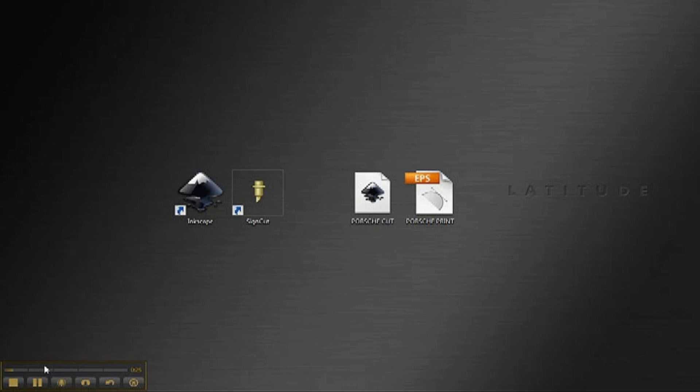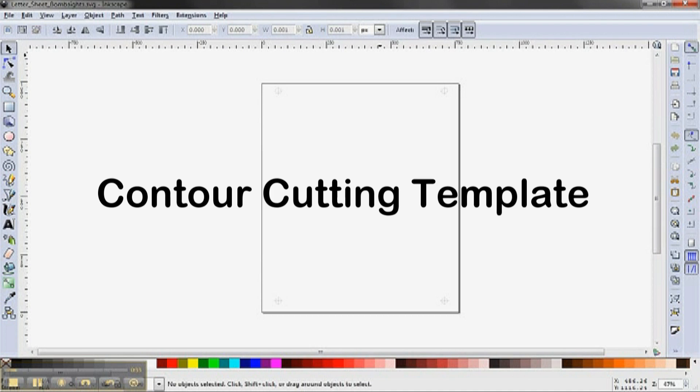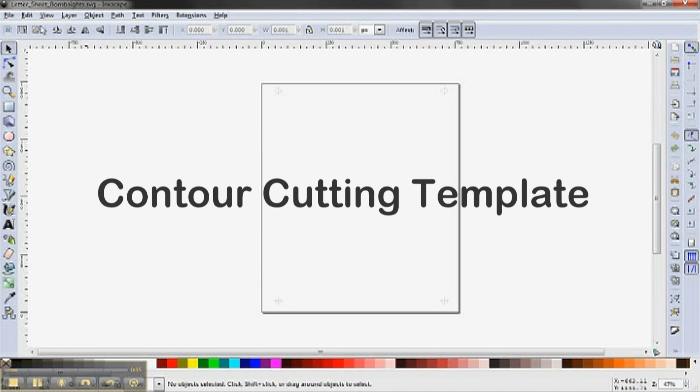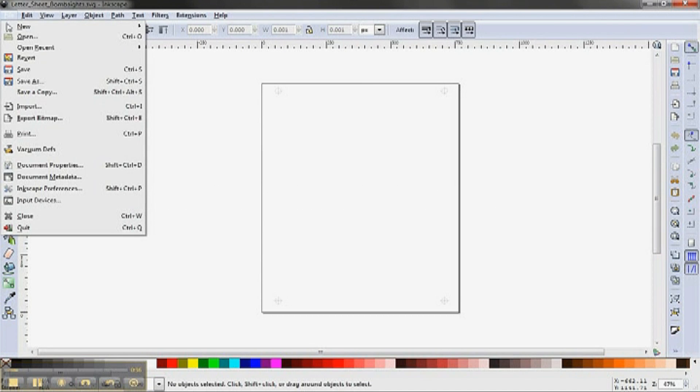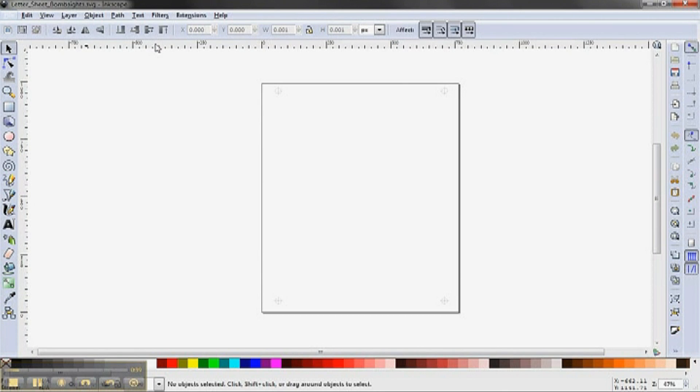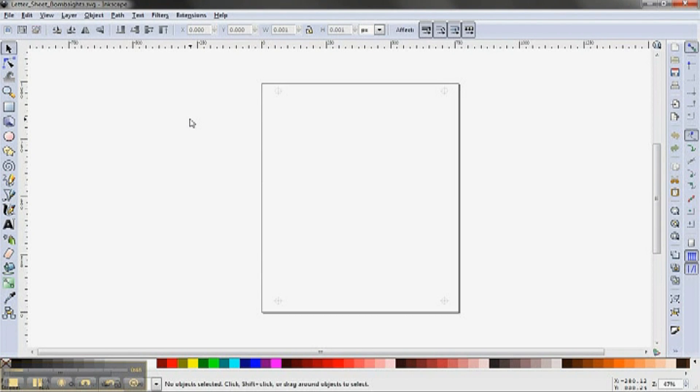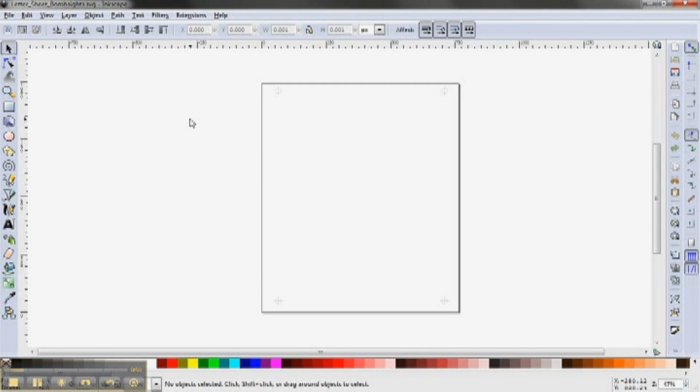I have a digital picture that was emailed to me by a customer that I'm going to load into Inkscape, but before I do that, I need to load SignCut Pro's contour cutting template. This template includes registration marks in each corner of the workspace. I want to place my art within this template and within these marks.